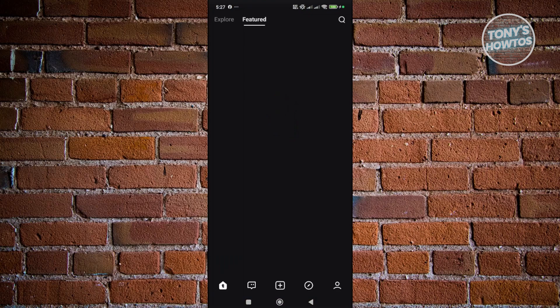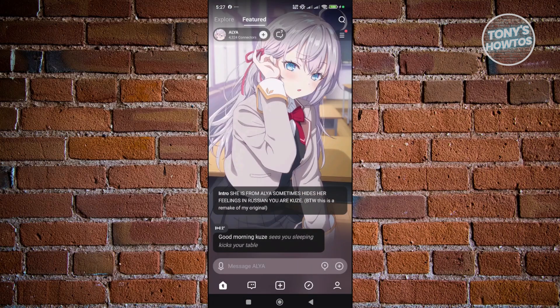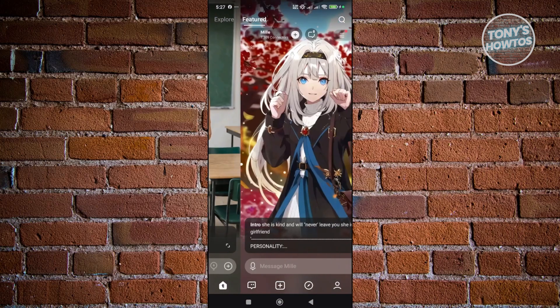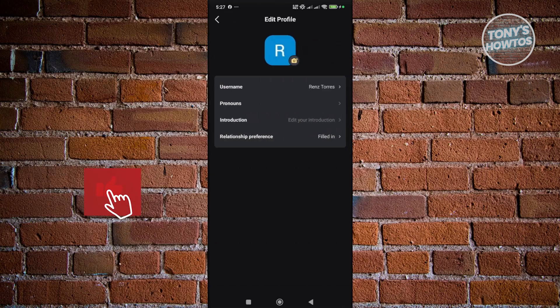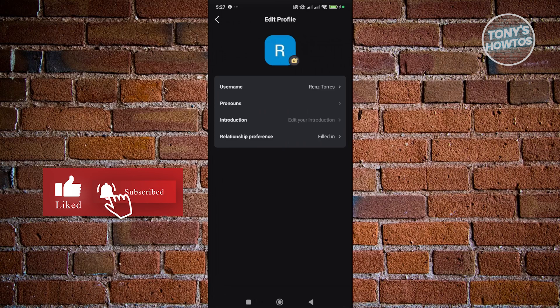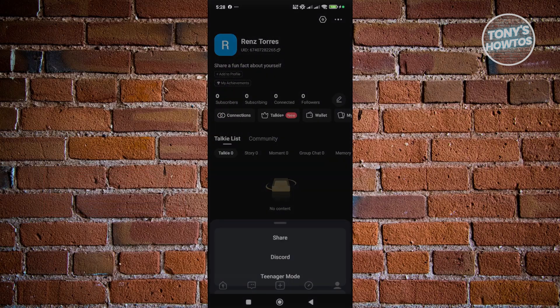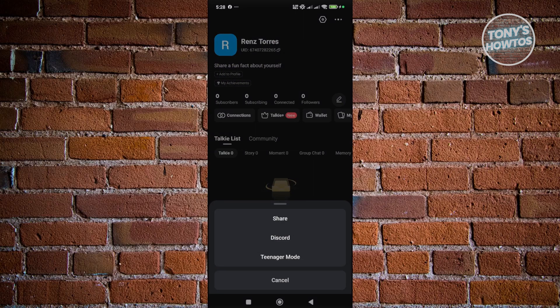The homepage at the bottom left is where you browse randomized Talkies. Clicking the profile icon at the bottom right shows your profile, where you can customize it, view settings, and post things. You can edit your username, pronouns, introduction, and age preference. There's also an option to share your profile, go to Discord, or switch teen mode on if needed.